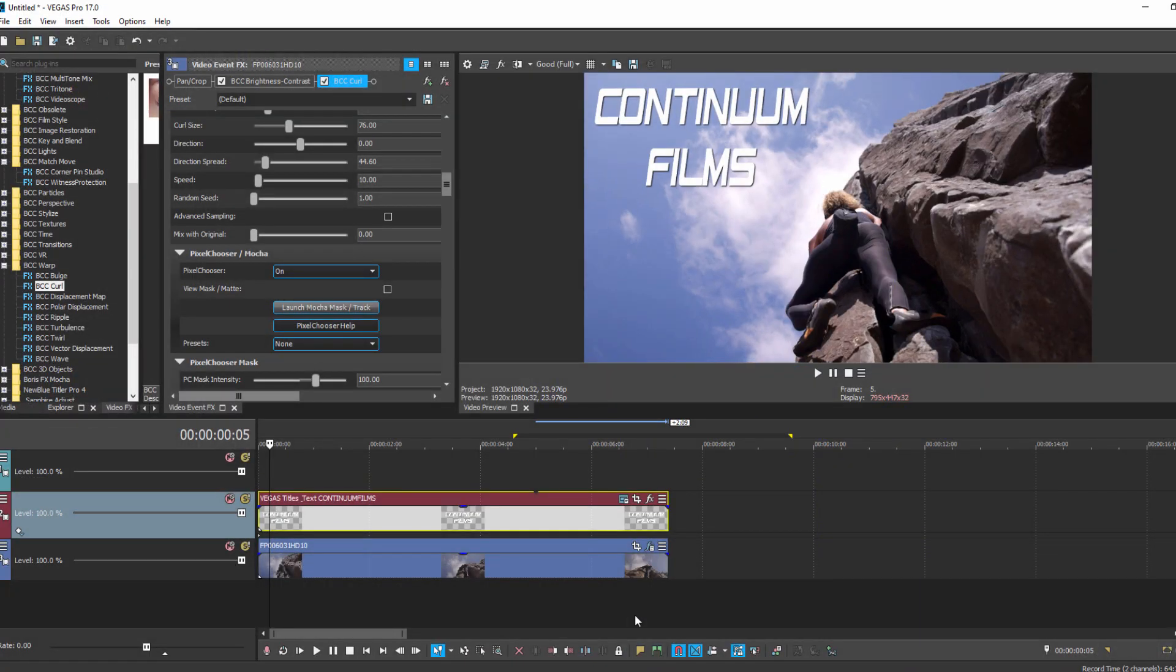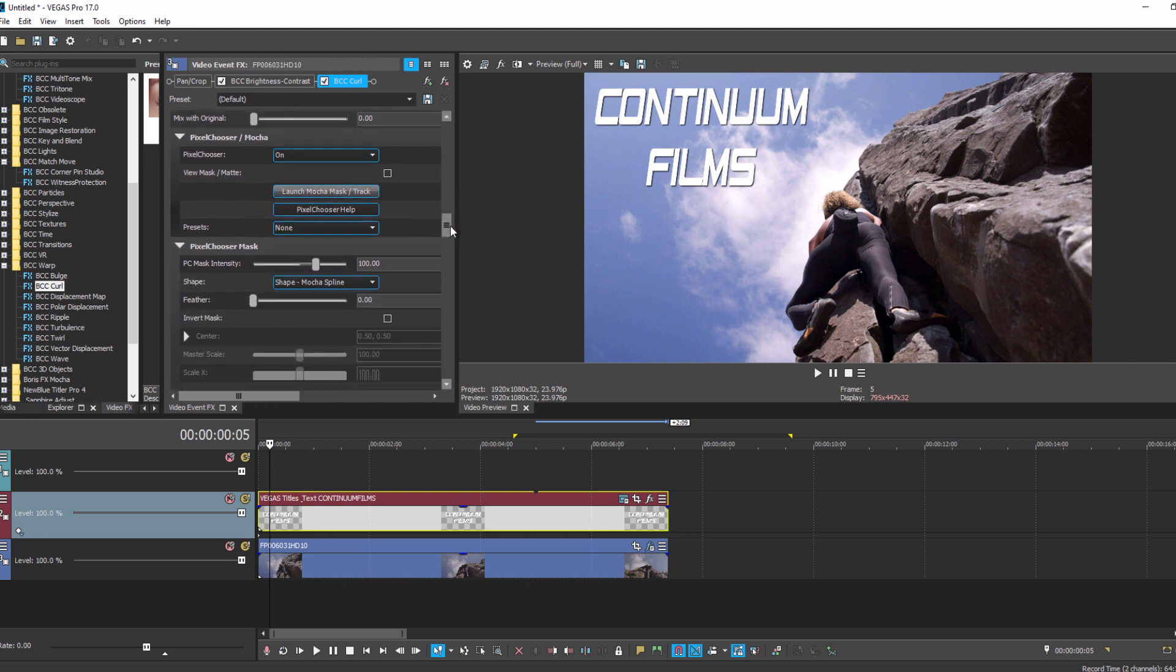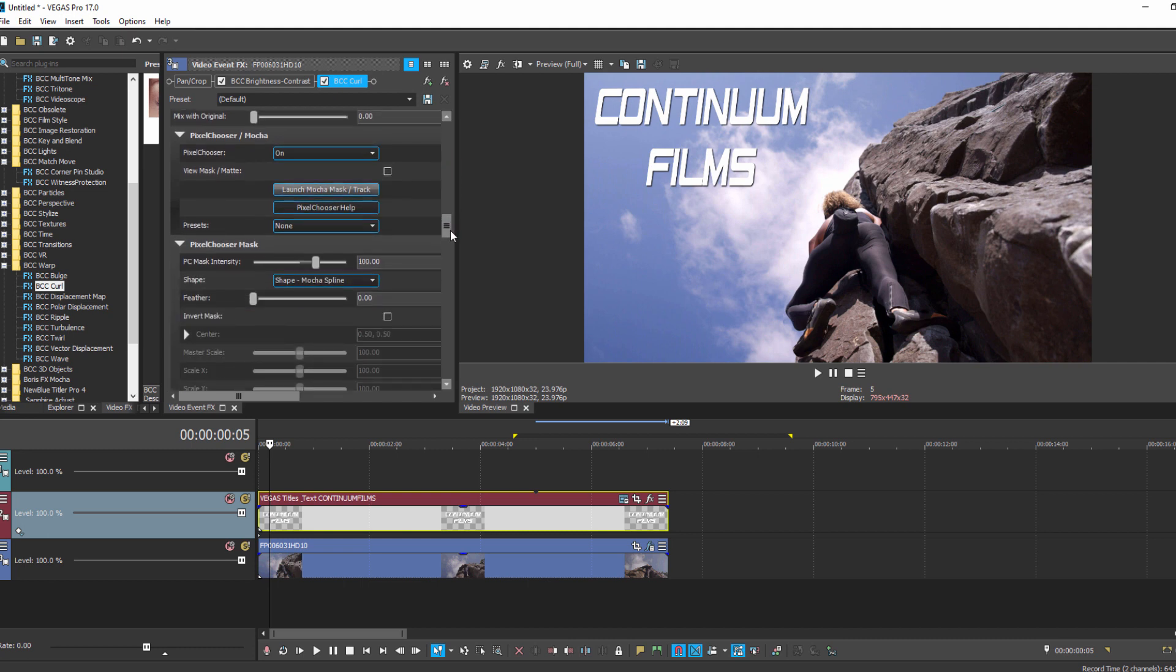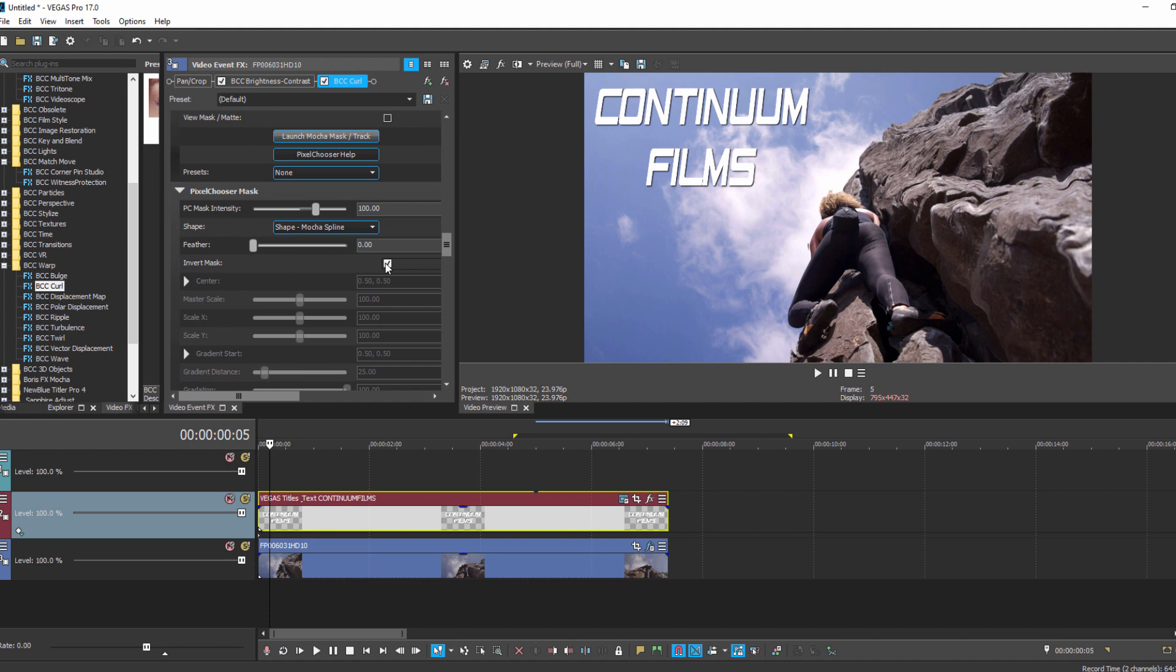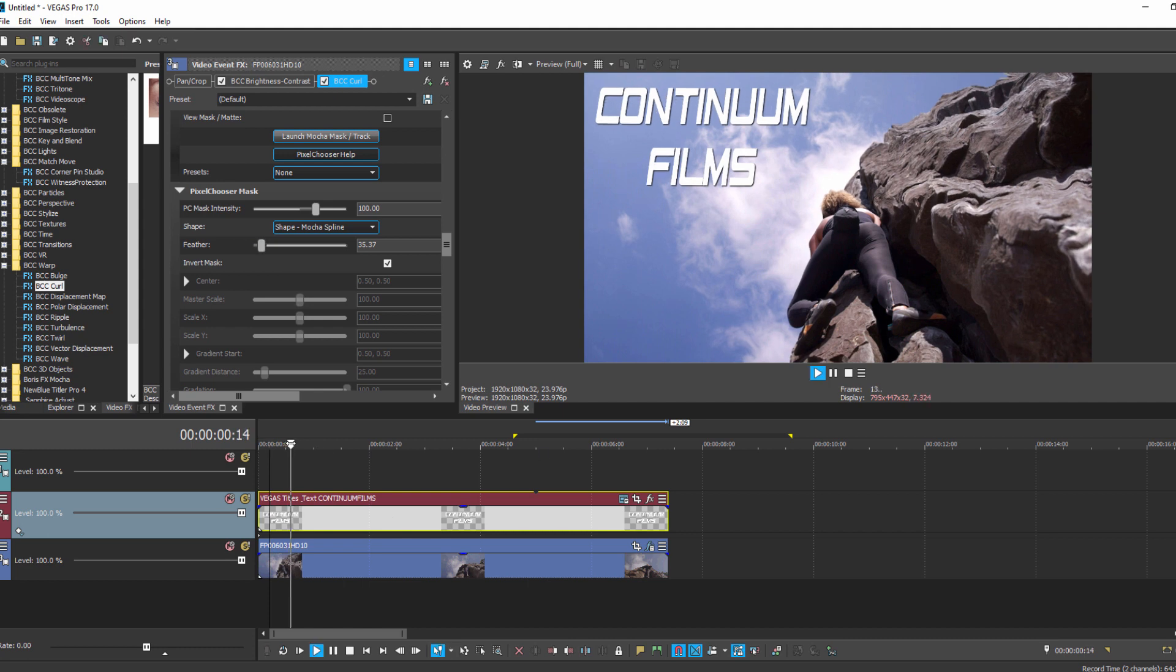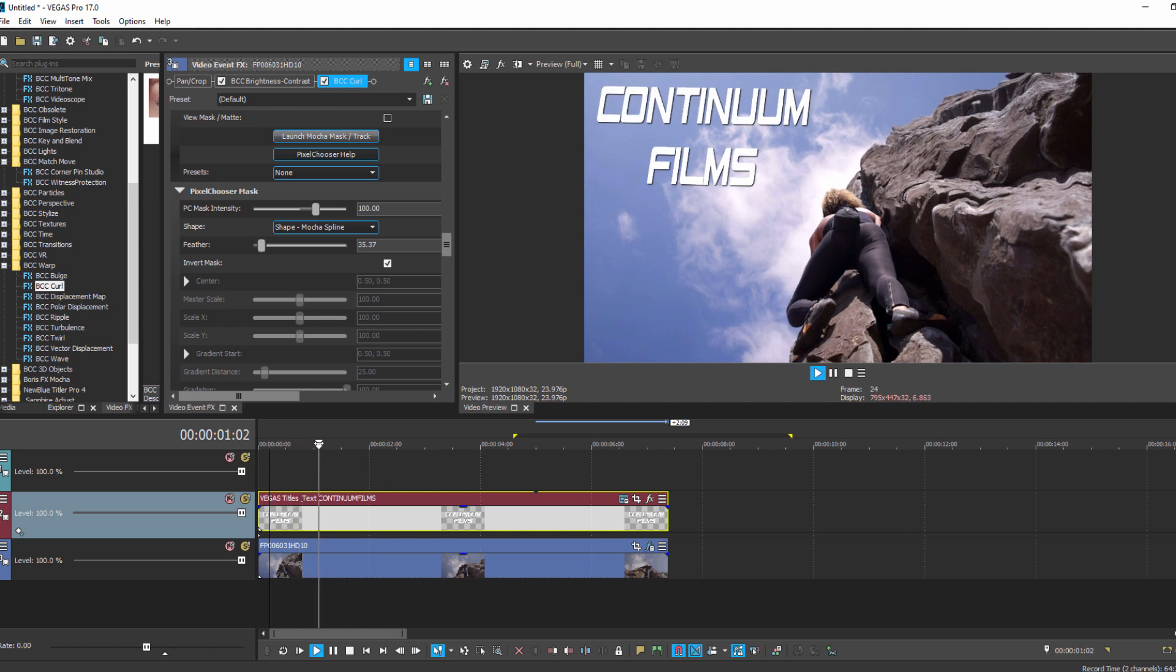To fix that, I'm going to open up my Mocha mask and select Invert. This will flip the mask and apply the effect to everything except for the rock climber. Then I can tweak the feathering to smooth out the edges, and if I play it back now, the world around her seems to ripple, which is very cool.